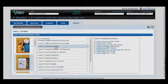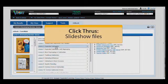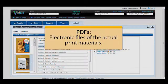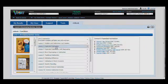Common resources include Teacher Talk Tutorials, Click-Throughs, PDFs of pages from the print curriculum, and Differentiation Materials.